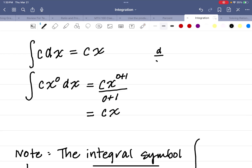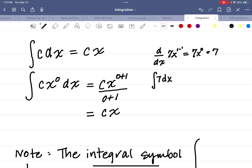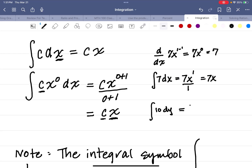Let's take the derivative with respect to x of 7x — we know that's 7, because the power is 1, so 1 times 7 is 7, then subtract 1 from the power making it 0, and x to the 0 is 1. So we just have 7. Going the opposite direction, the integral of 7 — where a derivative has been taken — we add 1 to the power (instead of 0, it's a 1) and divide by 1, giving us 7x. So the integral of any constant is going to be the constant times the variable. For example, the integral of 10 dy is 10y, because dy tells you the derivative was taken with respect to y.